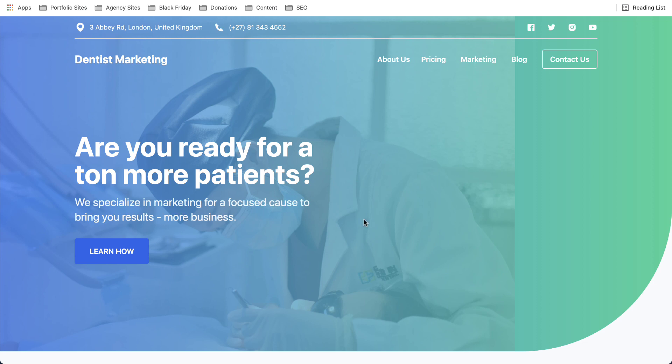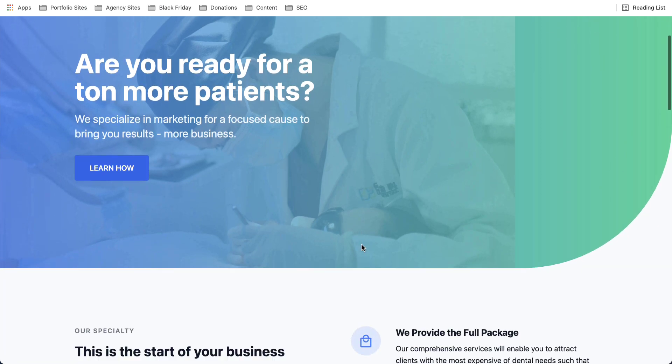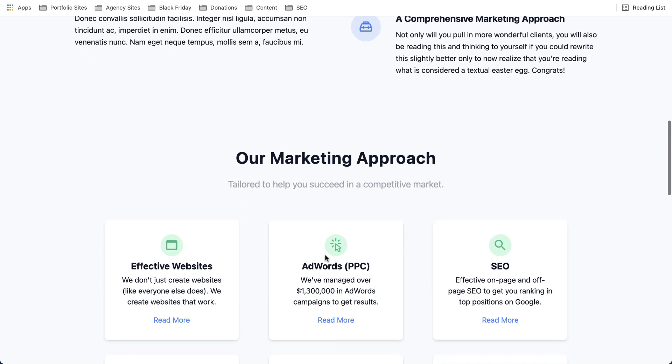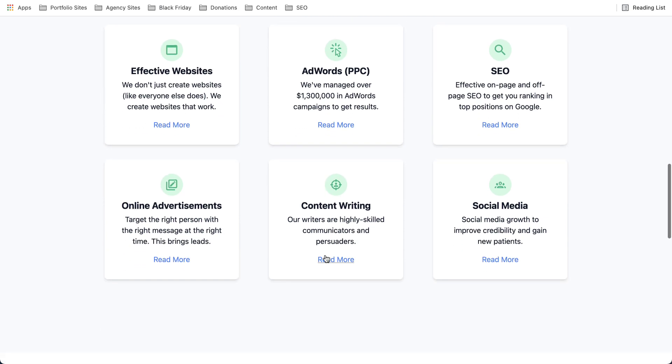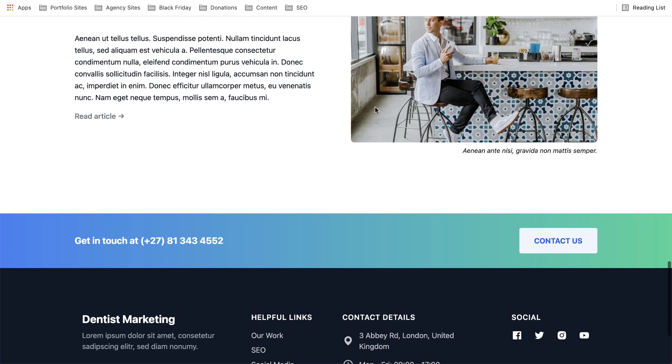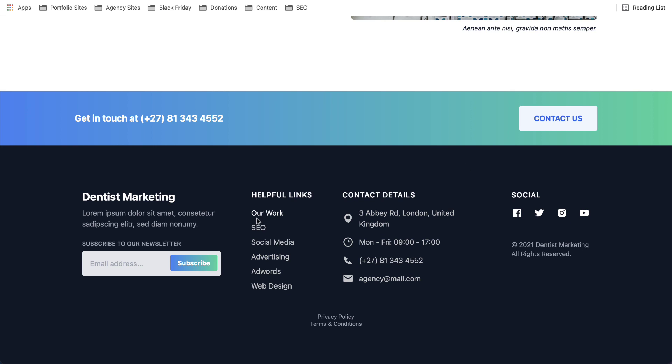So this is the agency website. Obviously you can see that image should be changed. So it's pretty cool. Services here, nice blog, call to action, nice looking footer, straightforward.